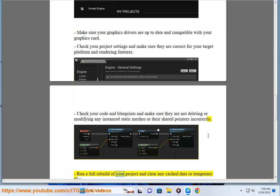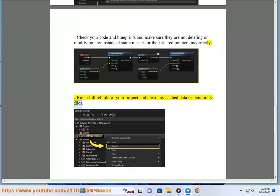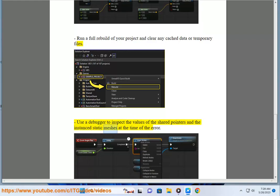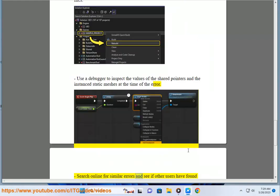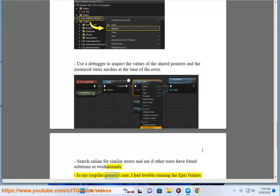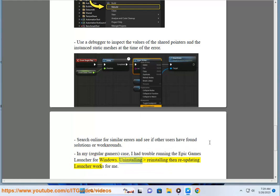Run a full rebuild of your project and clear any cached data or temporary files. Use a debugger to inspect the values of the shared pointers and the instanced static meshes at the time of the error. Search online for similar errors and see if other users have found solutions or workarounds. In my case, as a regular gamer, I had trouble running the Epic Games launcher for Windows. Uninstalling, reinstalling, then re-updating the launcher worked for me.